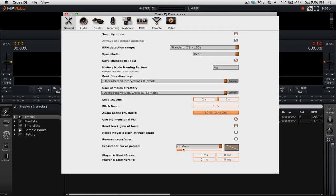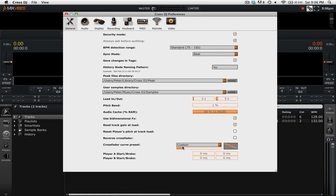If you're going to be using the crossfader a lot in your mix you're going to want to try out all of the different presets. And if you don't find one that you like, create your own custom curve that's exactly to your liking.